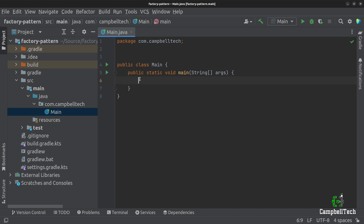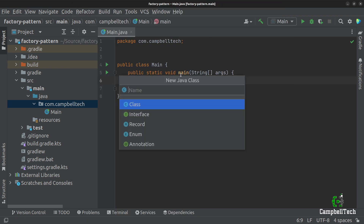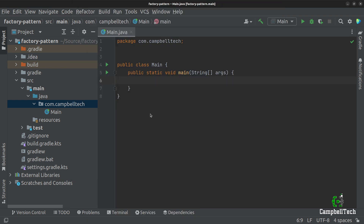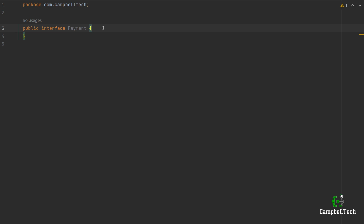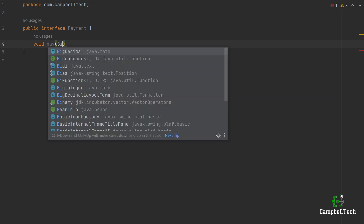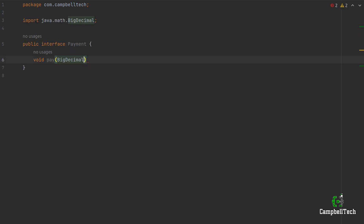The first thing we are going to do is implement the payment interface from the UML class diagram. So let's go ahead and create a new interface and call it Payment. It's only going to have a single method that returns void, and let's call the method pay. It's going to take in a single parameter of type BigDecimal and call it amount.